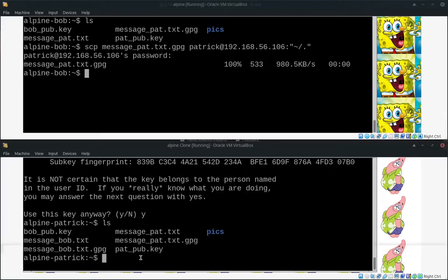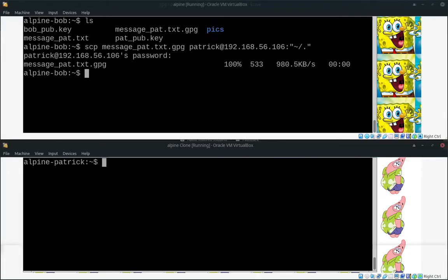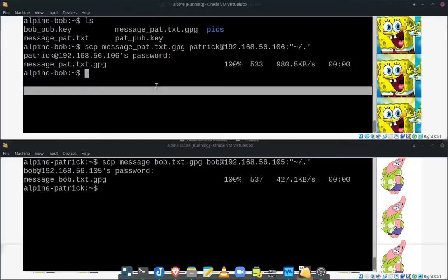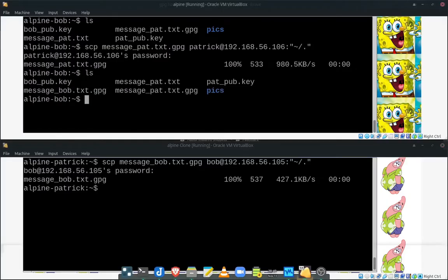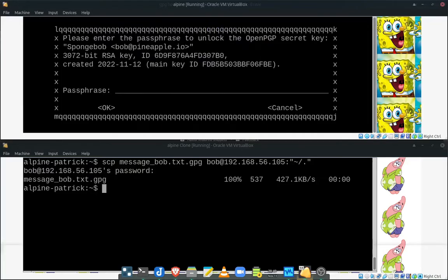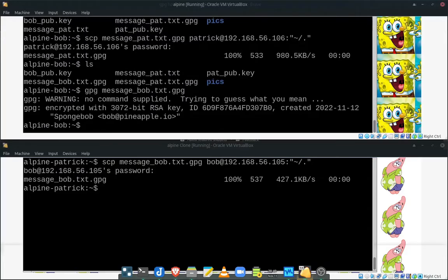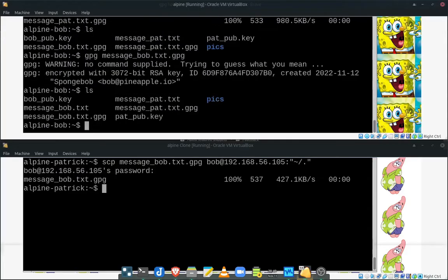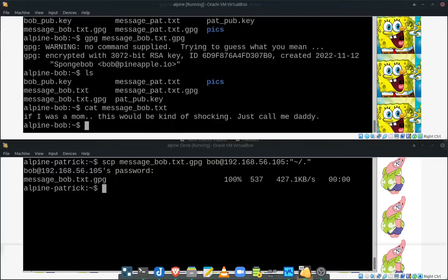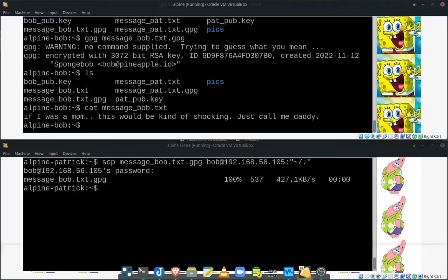Let's go ahead and send that to Bob. Make sure that he can read it. Here we go. Let's go ahead and look to Bob here. He has his message, but it's not encrypted. So let's go ahead and just use his private key. Enter in his passphrase. And now we have an unencrypted message from Patrick for Bob. And we can just read that as we normally do any message. And there we go. Patrick and Bob were successfully able to pass encrypted messages to each other. And I unencrypt those messages as well.